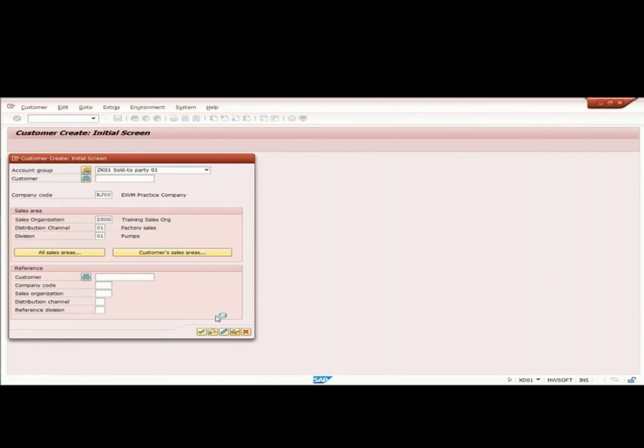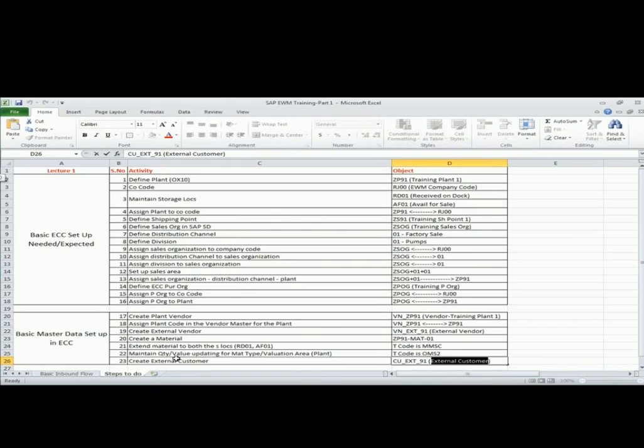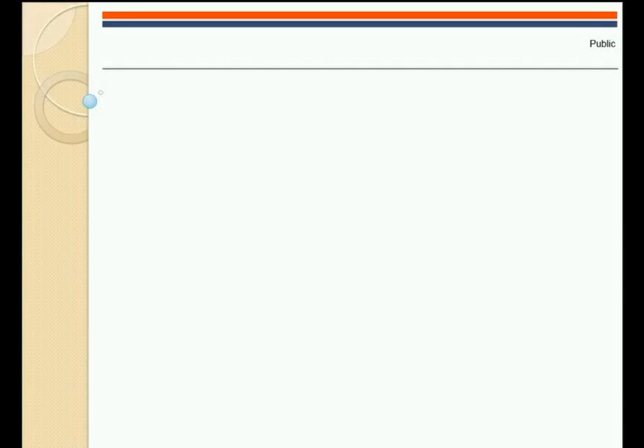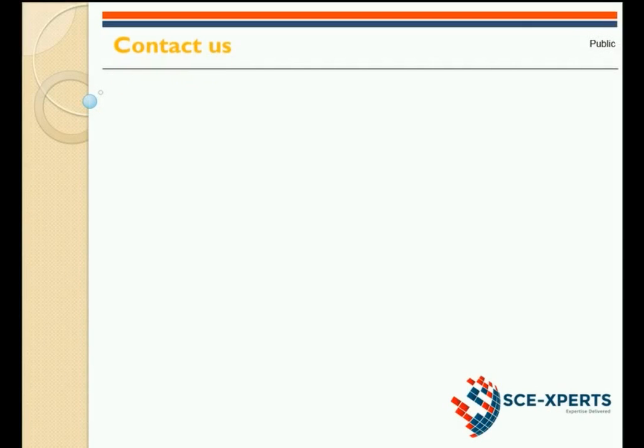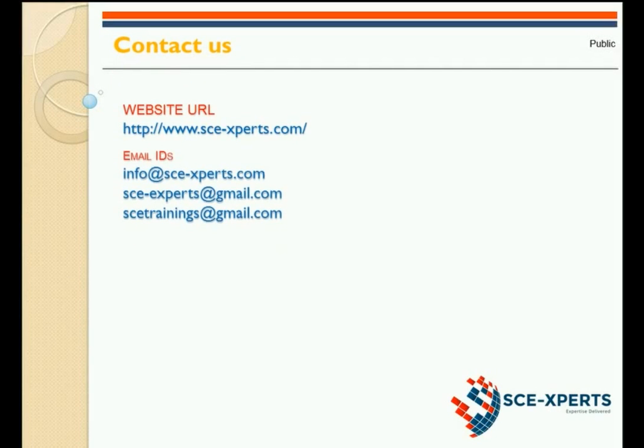Now I have these master data in place. As part of the next step, I will shift this master data to EWM and I will also do the master data needed in ECC to do EWM integration. That is EWM related master data in ECC and EWM related transactional data in ECC. We will do certain config also in the next session.